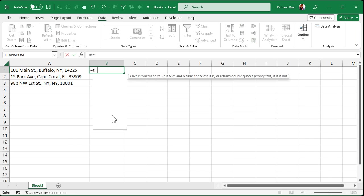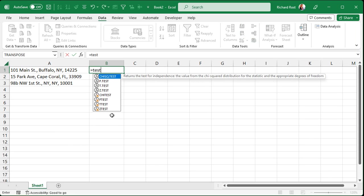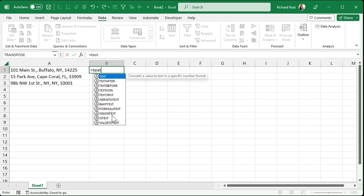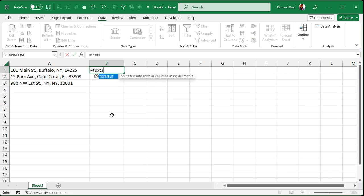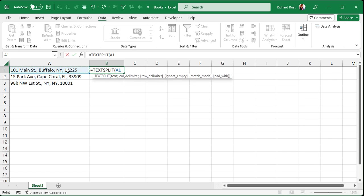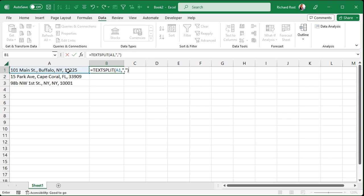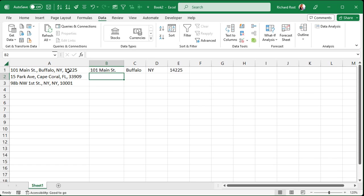Alright, so once again, equals text. Now you can just type in text S, and then once you get the text split in there, hit Tab. Okay, your text is right there, comma. Now this time our delimiter is a comma. So inside of quotes, put a comma like that, close your parentheses, press Enter, and there you go.